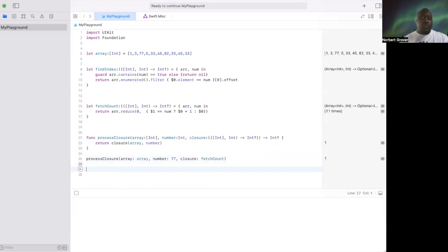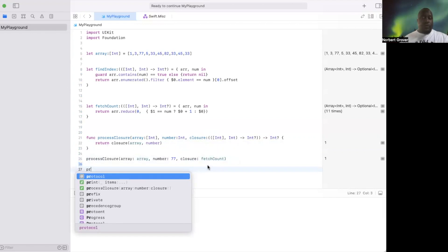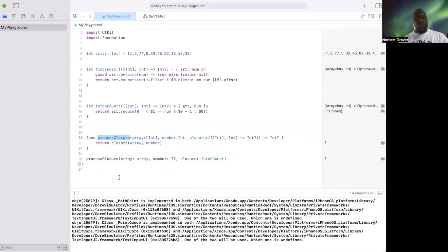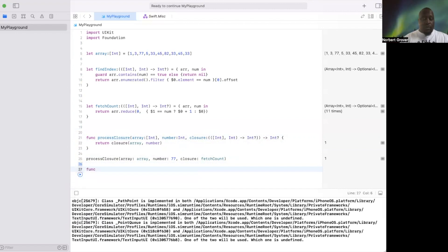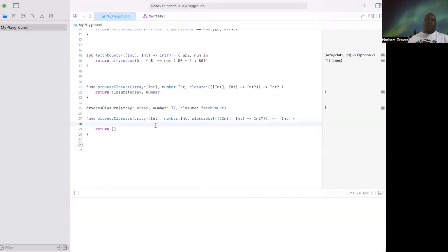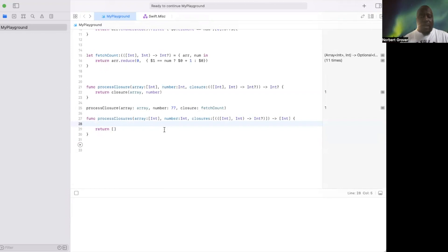Now we can also do this, we can pass multiple closures. We'll call this processArrays. So actually now that I've finished that, let's go ahead and create a func processClosures, all the same. I hate these typos, my mouse is getting in my way.